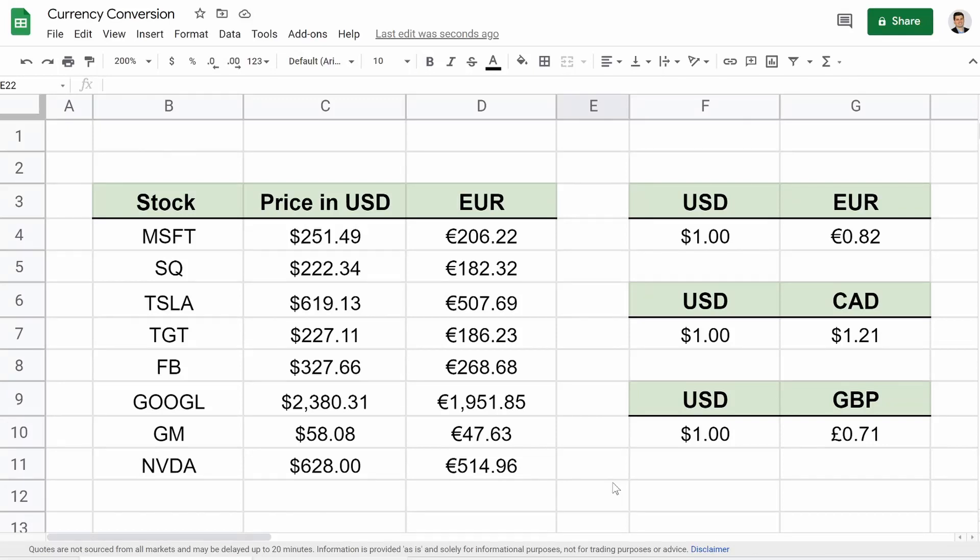What's going on guys? Coming back at you with another Google Sheets video. This time it's going to be about currency conversions.